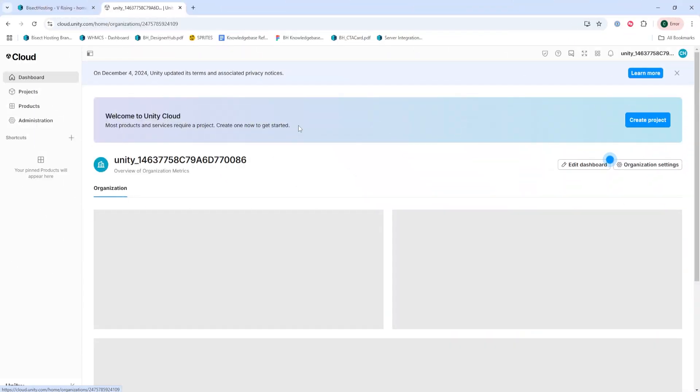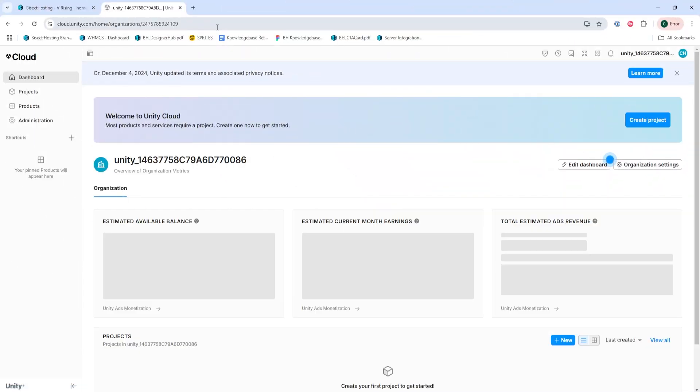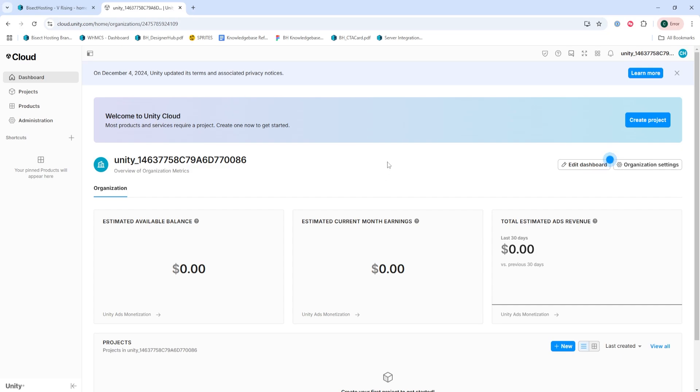First, we're going to go to the first link in the description, which is the Unity dashboard, where we're going to either sign in or create an account.